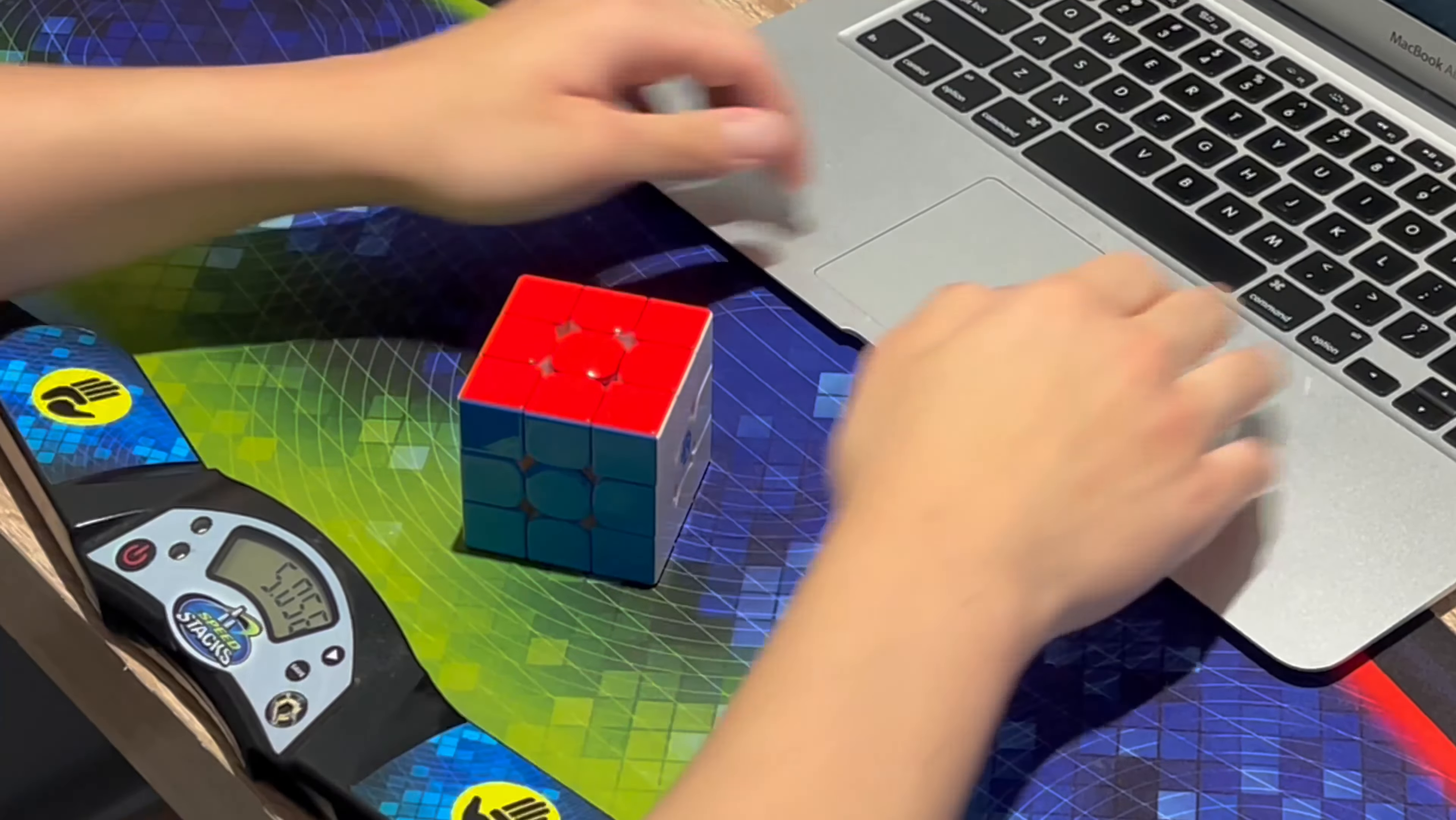After using the cube for a bit, I settled on setting 3 for center travel, which is the outer adjustment, setting 6 for the tension setting, which is the inner gear, and setting 6 in the magnet setting.